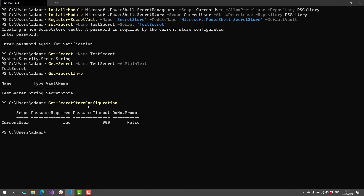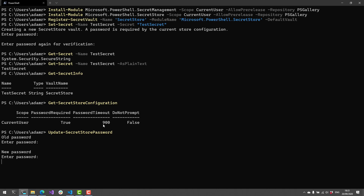Let's actually go ahead and update our Secret Store password. It's going to want us to enter the old password — I haven't entered anything, so I just hit enter. Then I'll enter a new password; I'm just using 'password' as the password. Okay, now I've entered my password.